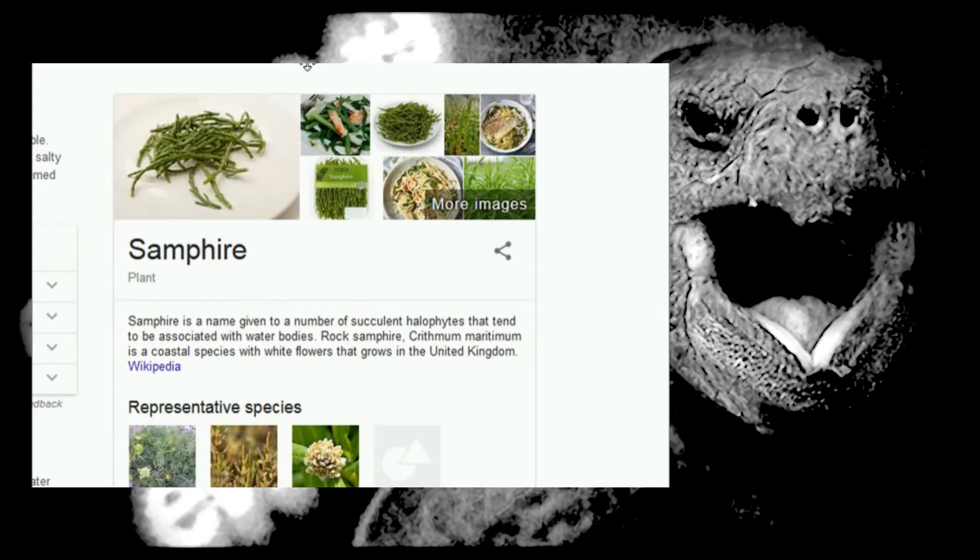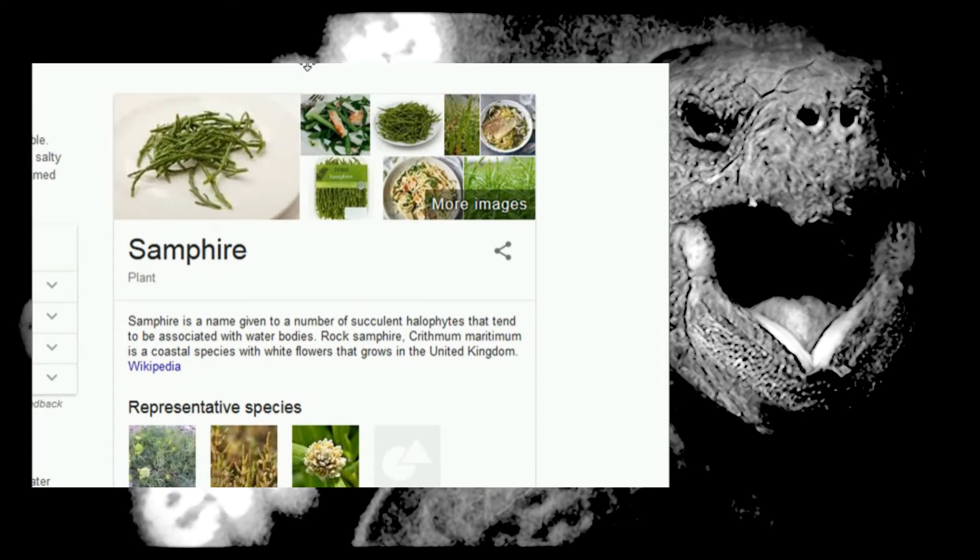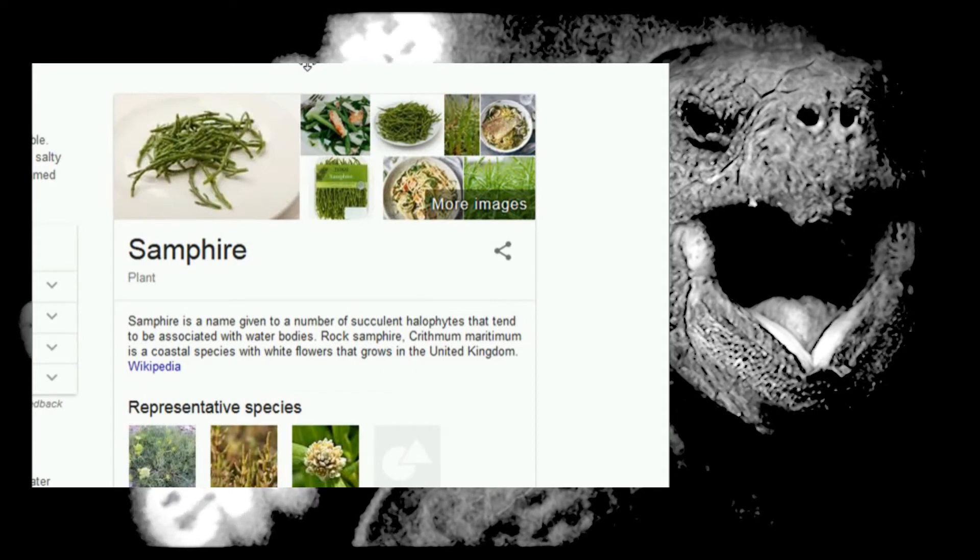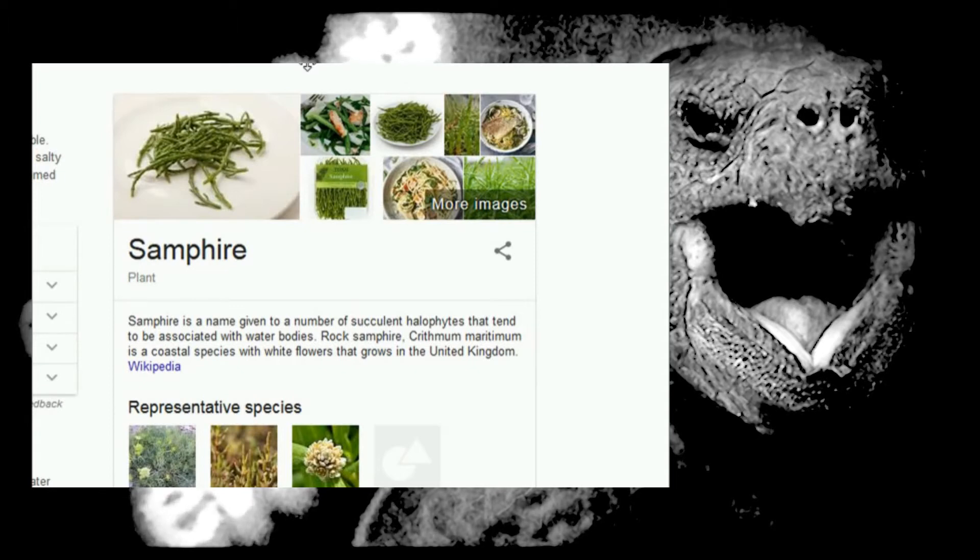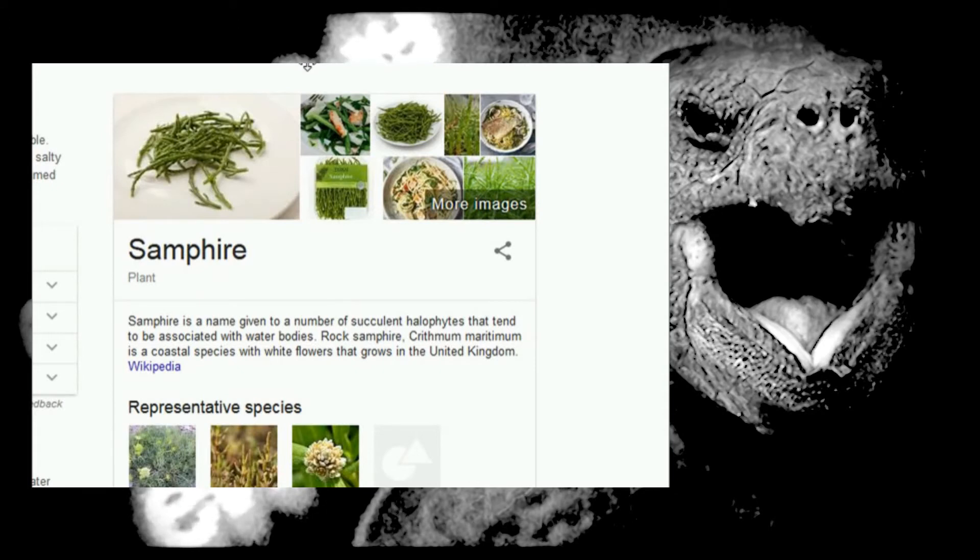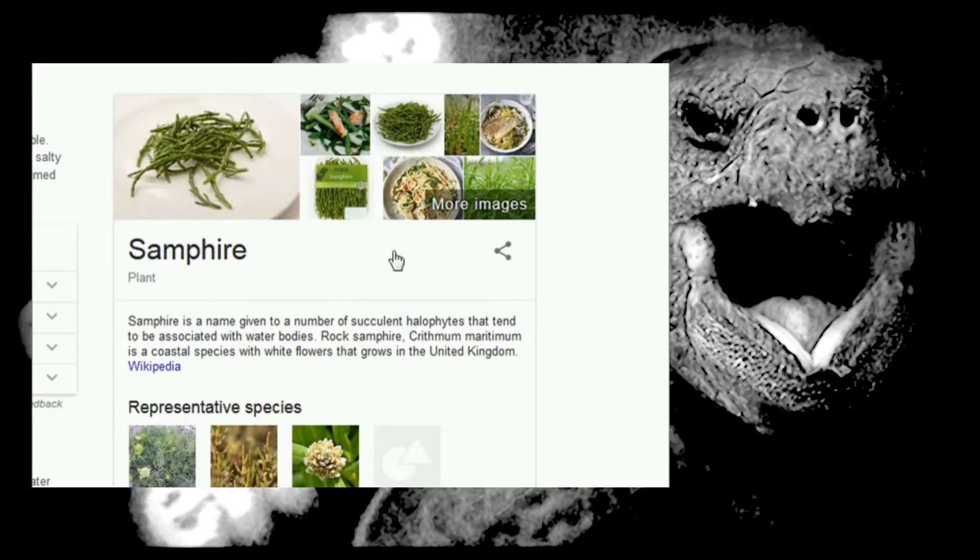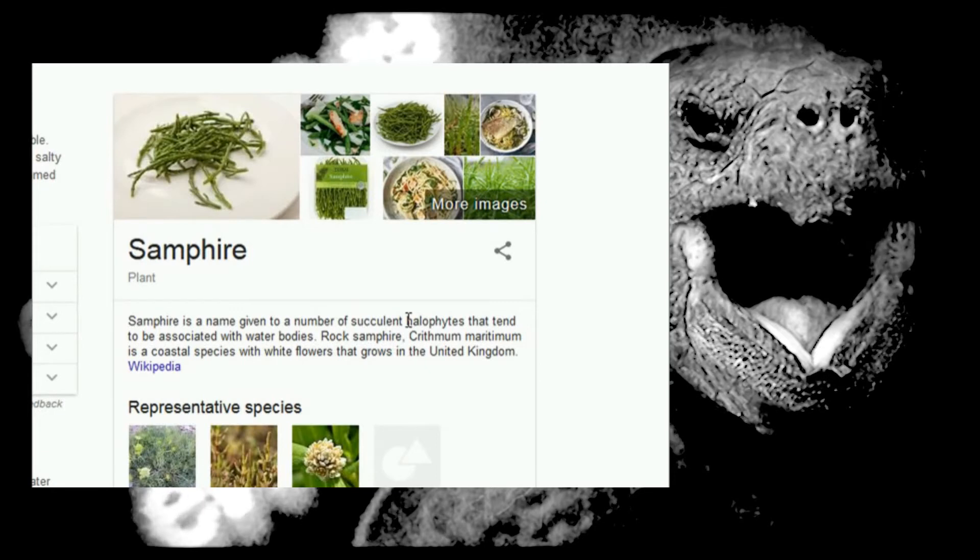Rock Samphire, Chrismum, Maritimum. Maritimum? Maritimum. It's a coastal species with white flowers that grows in the United Kingdom. Never fucking heard of it.